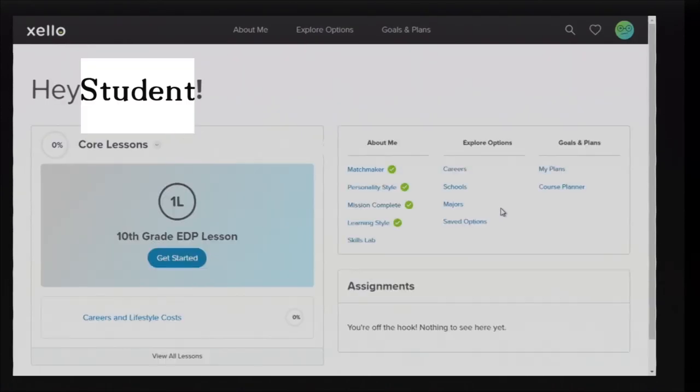Once you've logged into Zello, select Course Planner located under the Goals and Plans tab.